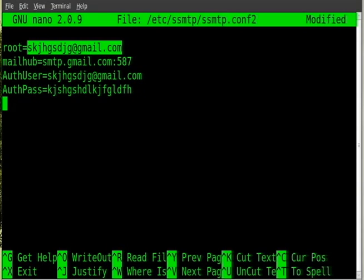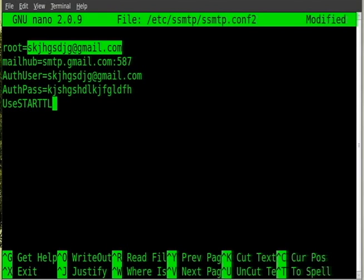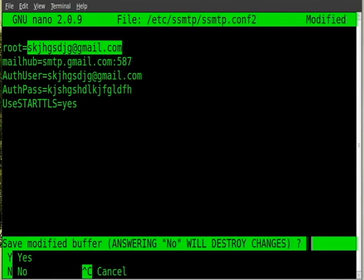And then the last line is capital U UseSTARTTLS=yes and you would save that file.